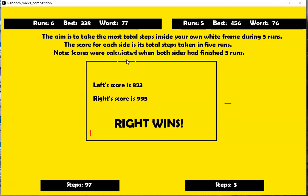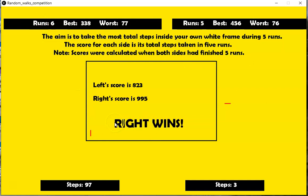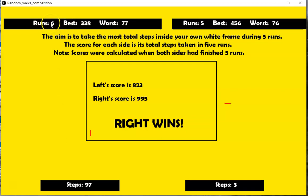The scores were calculated when both sides had finished five runs. So even though the left side, which you'll notice lost, even though it did its five runs and continued on, the steps for run six or any subsequent runs are not calculated.